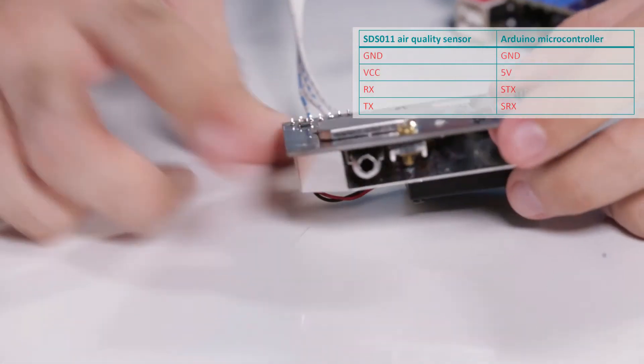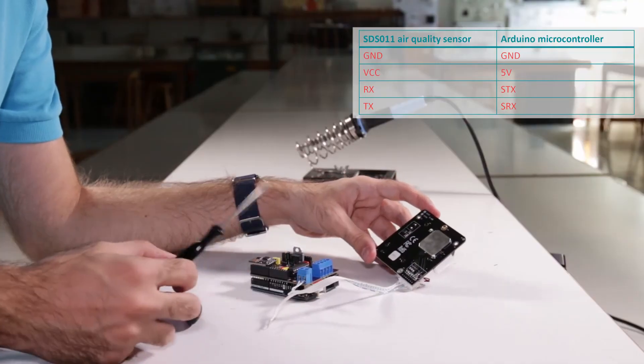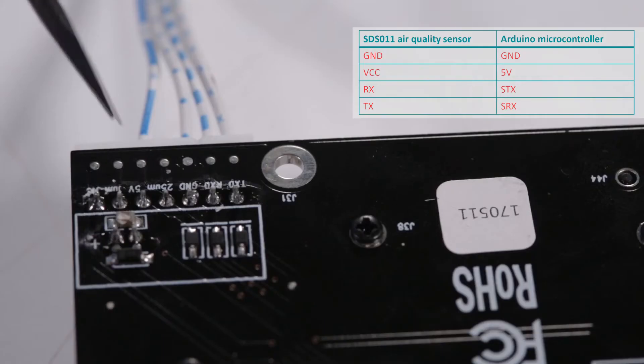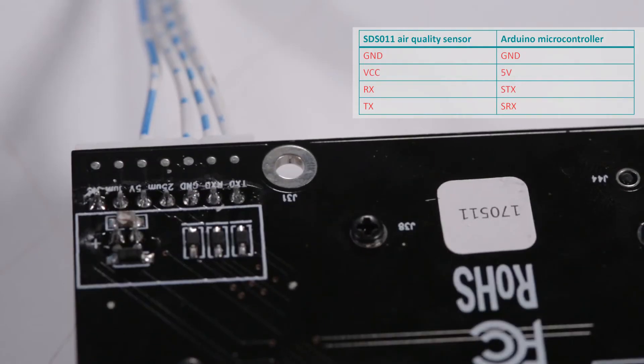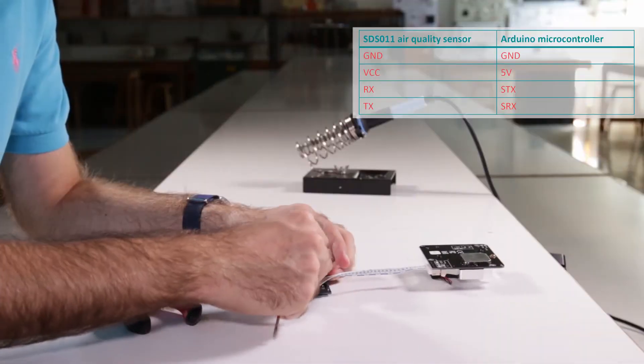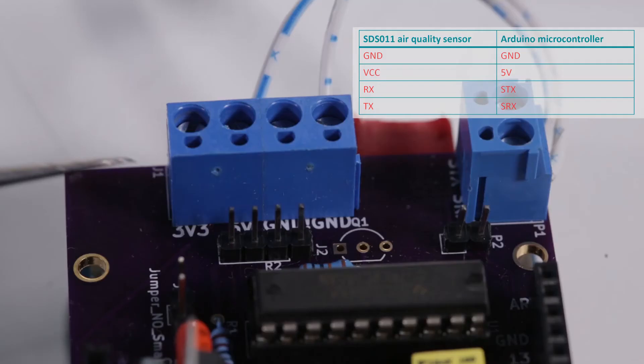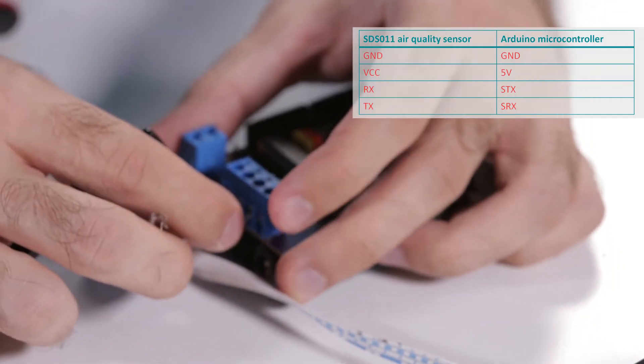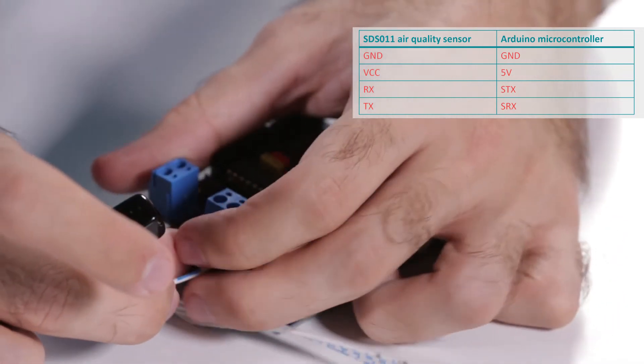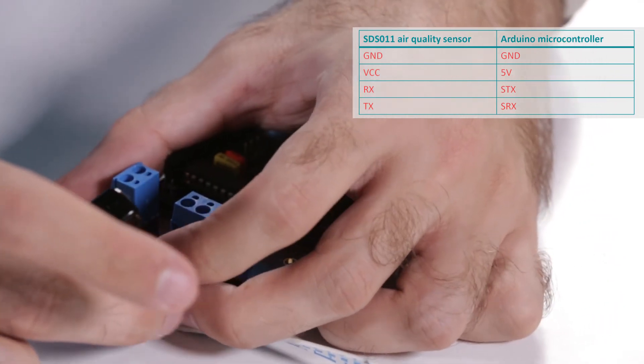Now we move on to the power wires. The one with the stripes is the 5V wire. We'll connect it to the 5V pin. Insert it and screw tight.